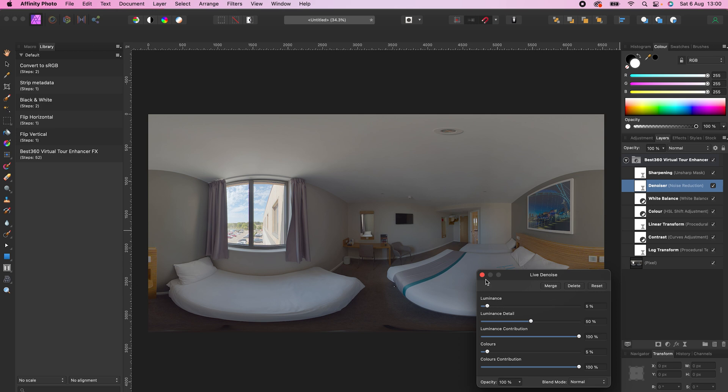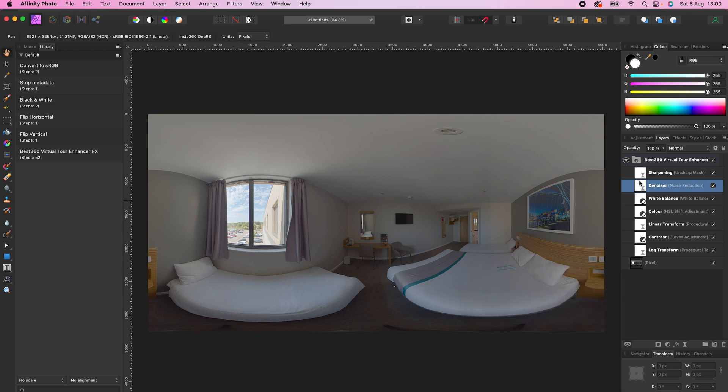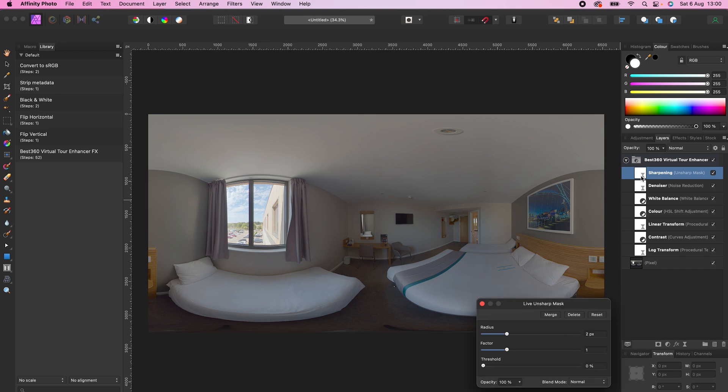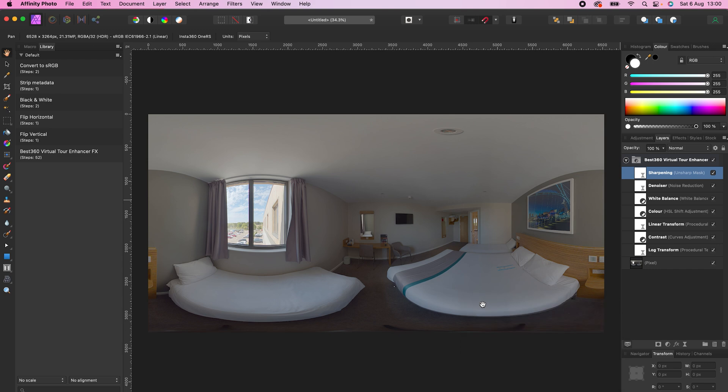And finally, you can adjust the sharpness by moving the factor between 0 and 1. The best thing about the effects is a seamless 360 stitch line. Adding these effects will not cause a sharp edge in your 360 photos.